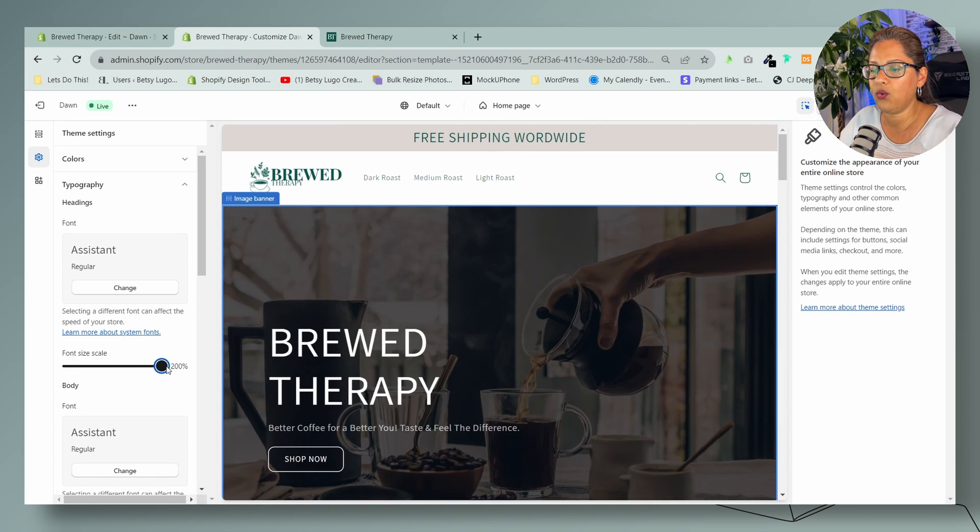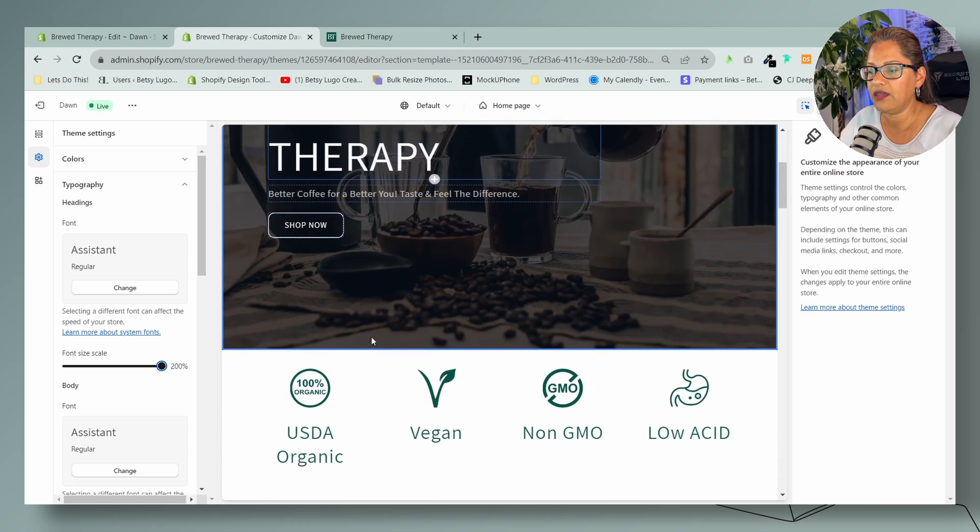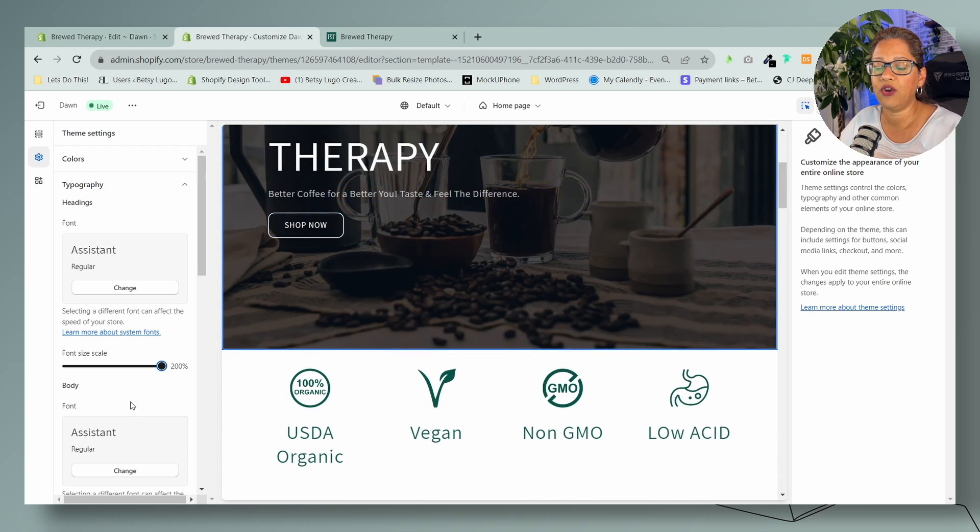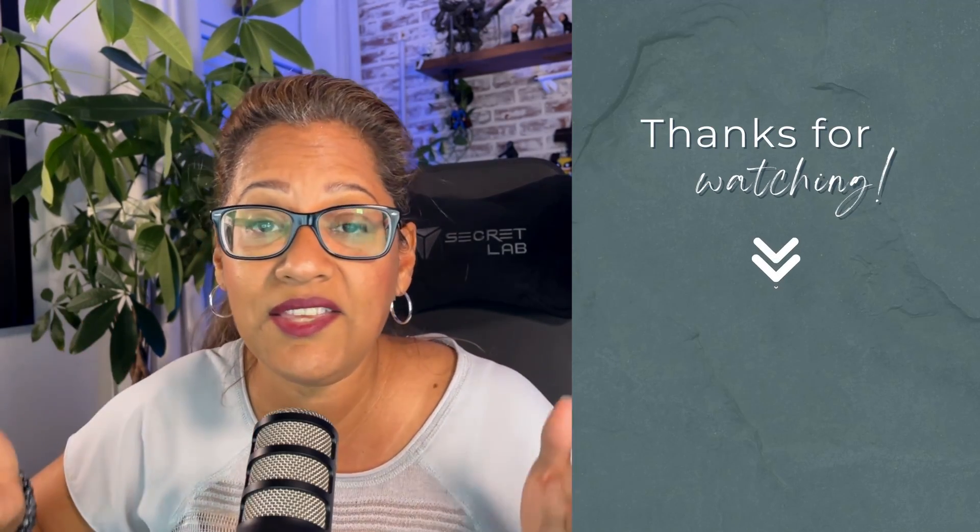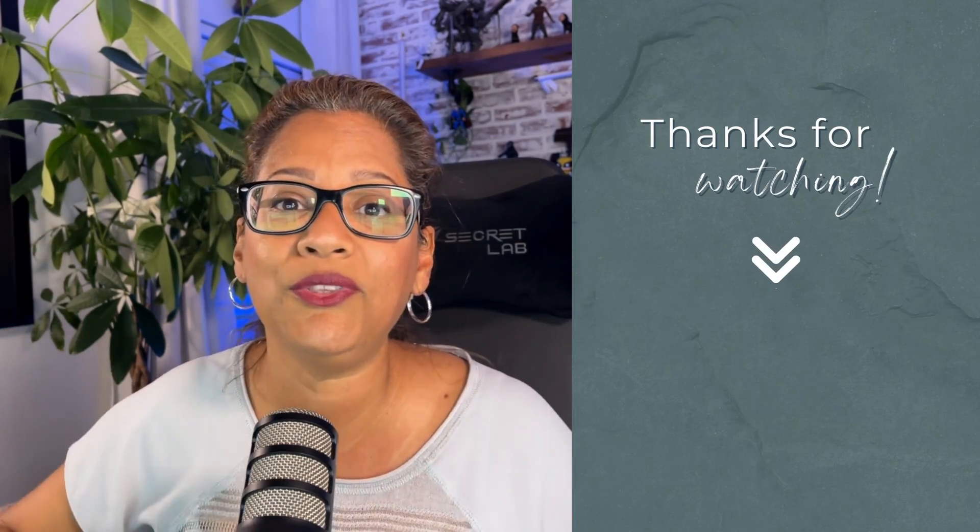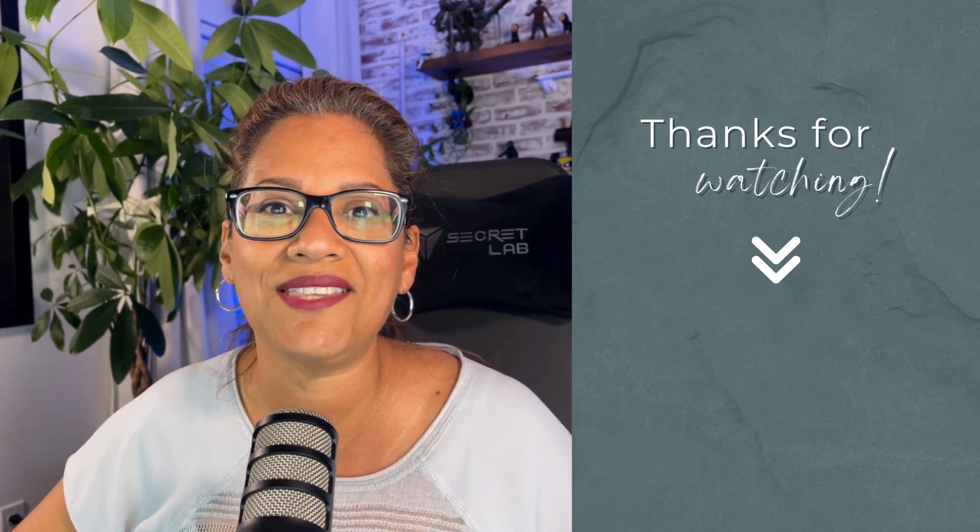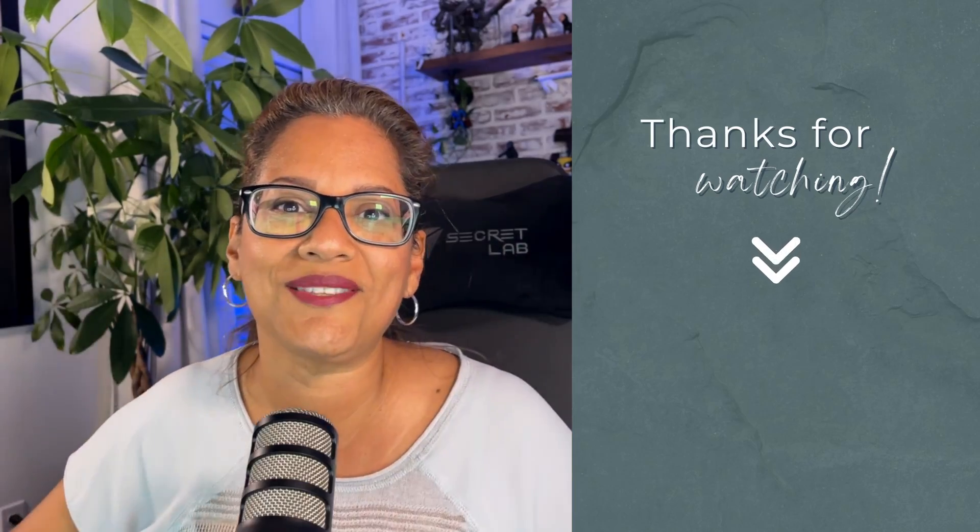Now you can set it whatever size you need it to be for the entire website. If you like this video, you'll like these videos here where I show you more customizations for your Shopify store. If there's anything that you want to learn from me, let me know in the comments below. Until next time, friends, adios!